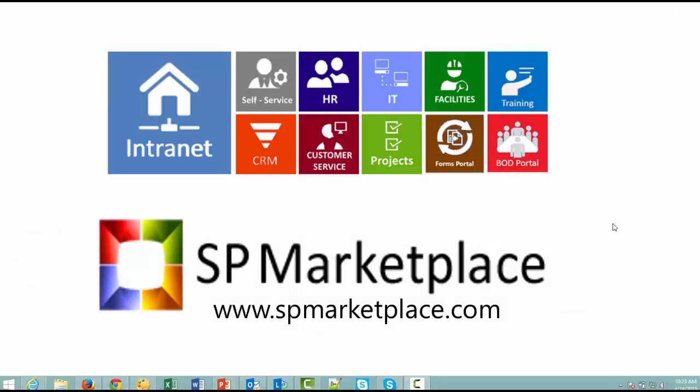Thank you for taking the time to watch this video of the application module. You can learn more about this application and others in SP Business Suite at SP Marketplace dot com.